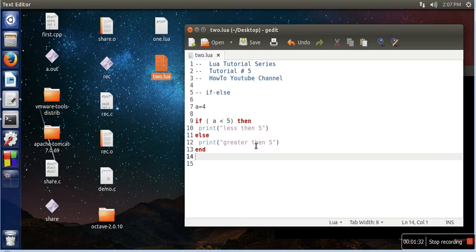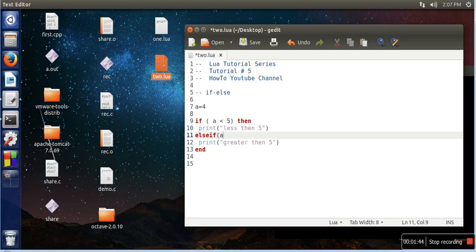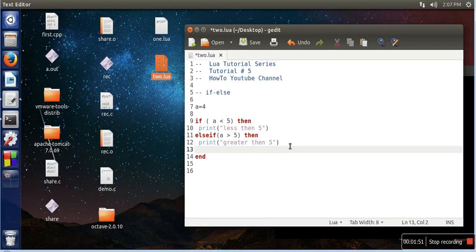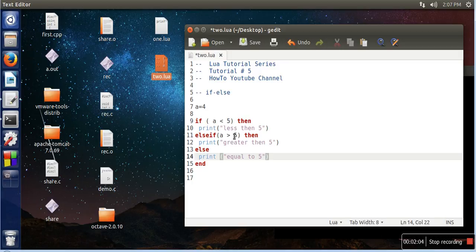So in case if you are having multiple conditions to check, so in that case you can write here elseif, like greater than 5 then, and you can write one more elseif, like equal to 5. So you can write if-elseif as well.